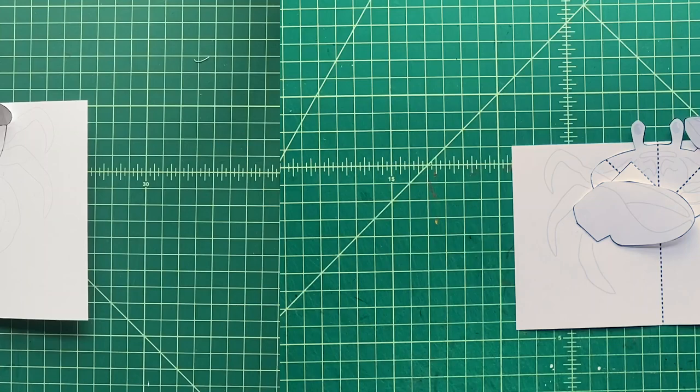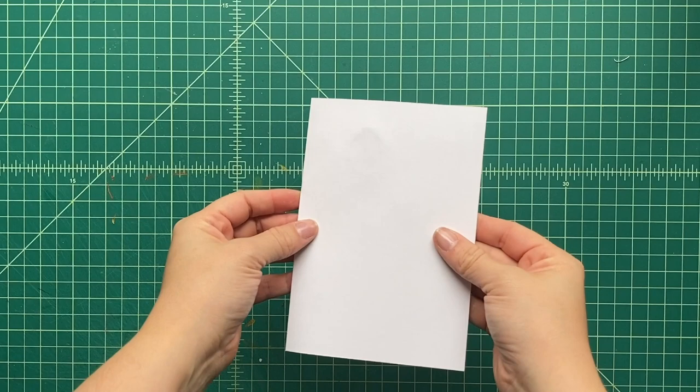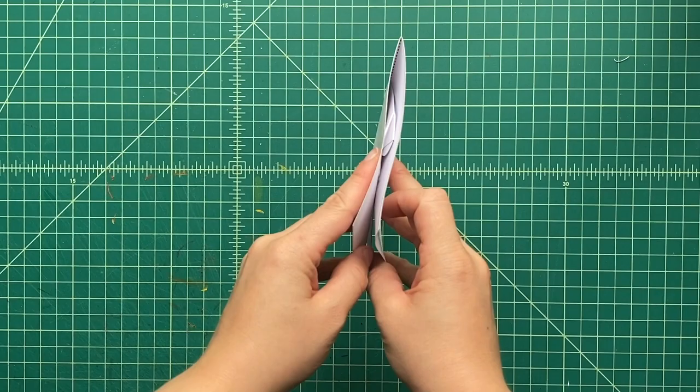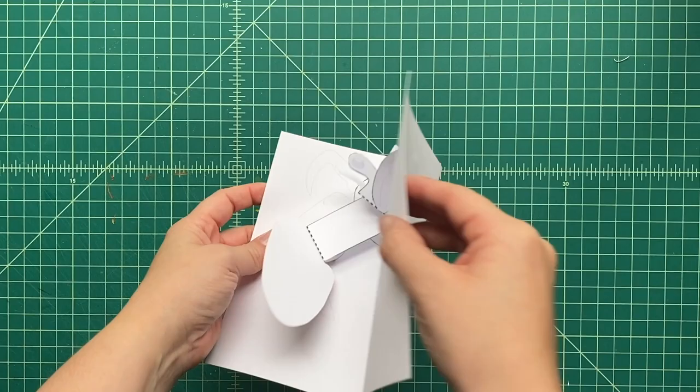Let's see how this pop-up works. That's nice. That's how it should close, and that's how it opens. Look, there's our pop-up fiddler crab. Now you can decorate it and put some color on it. You can write whatever you want about fiddler crabs, a little story if you want.